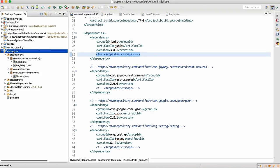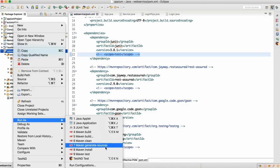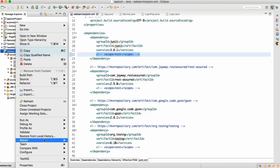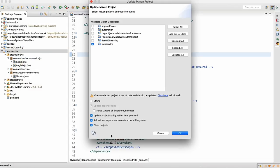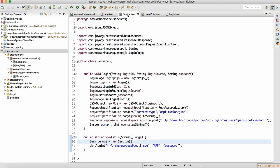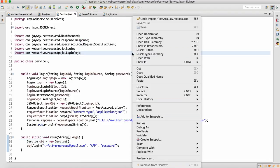Once you have commented the scope in the pom.xml, right-click on the project, go to Run As, and do Maven Install. Then right-click on the project, go to Maven, and do Update Project — you can do a force update. After that, the same service we designed in the last class will work.